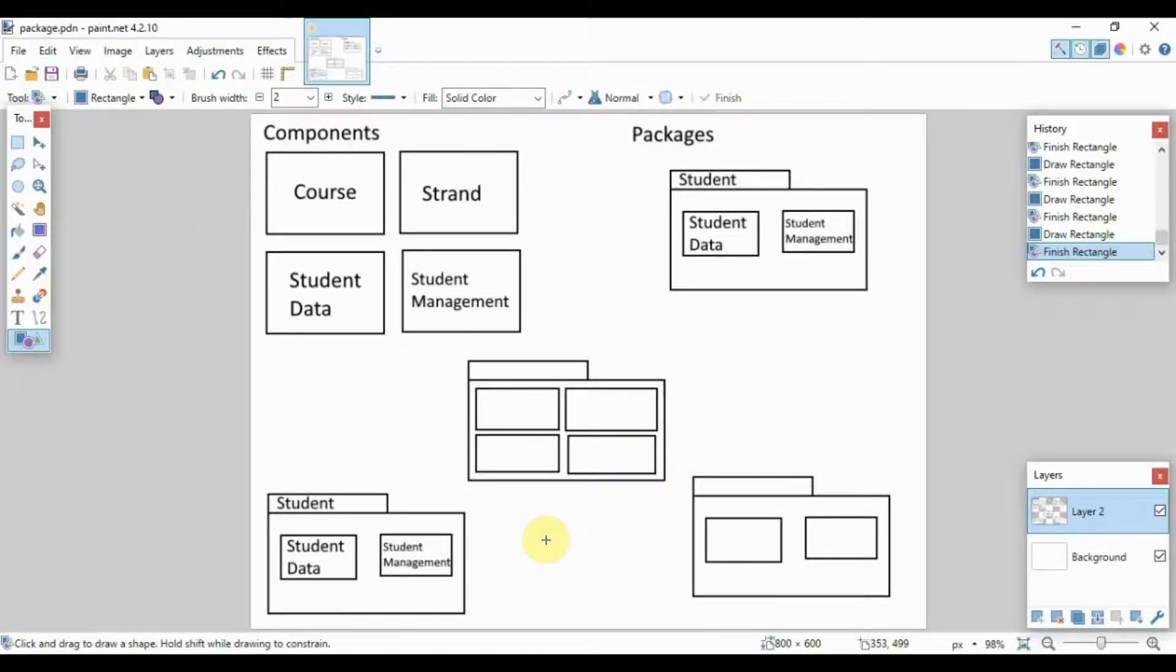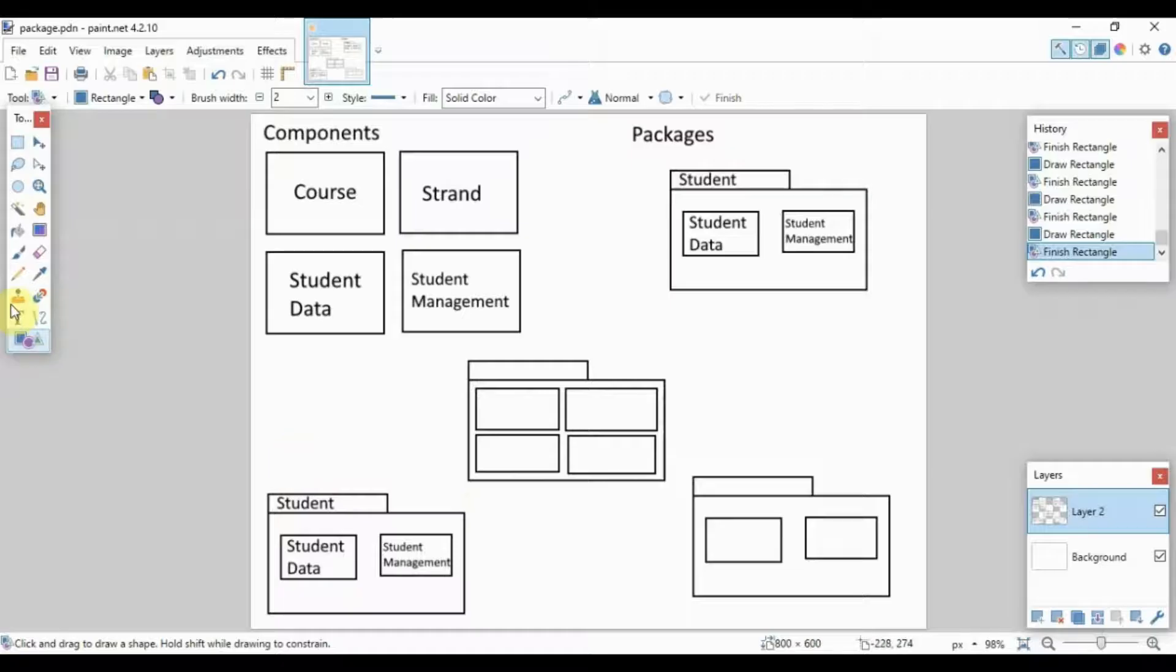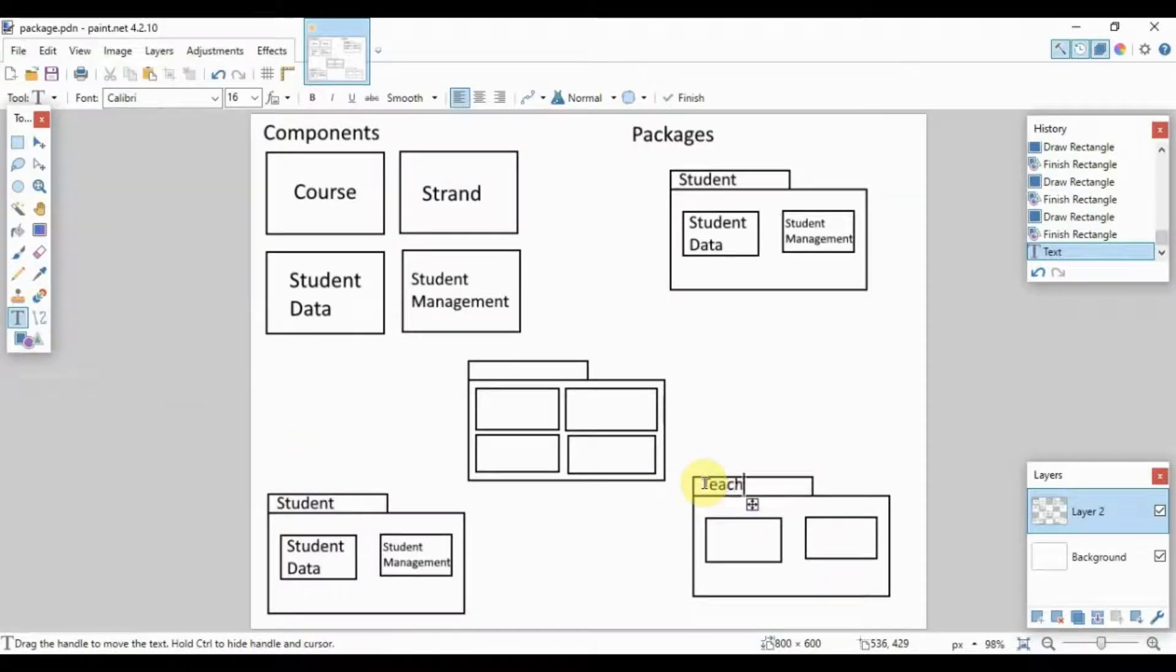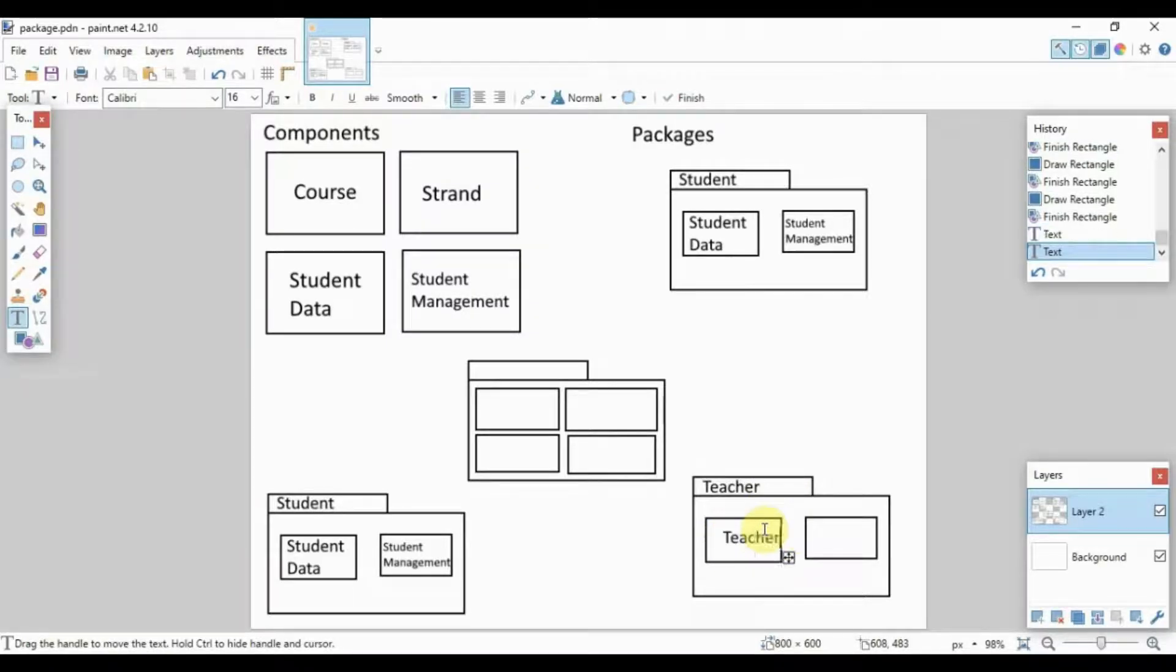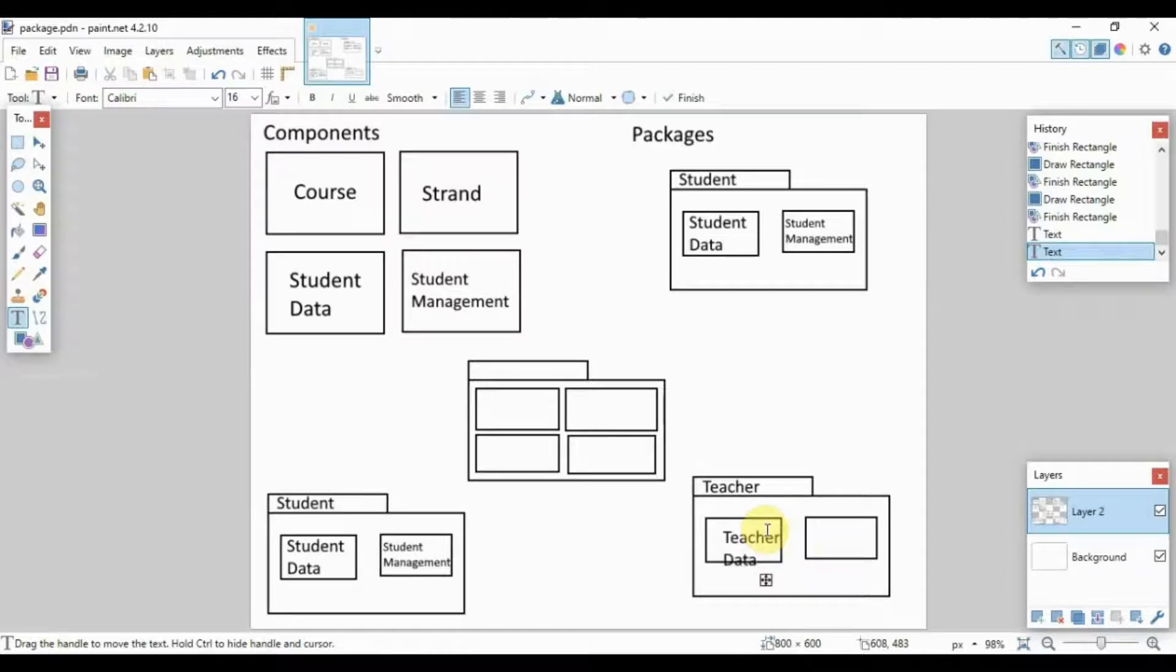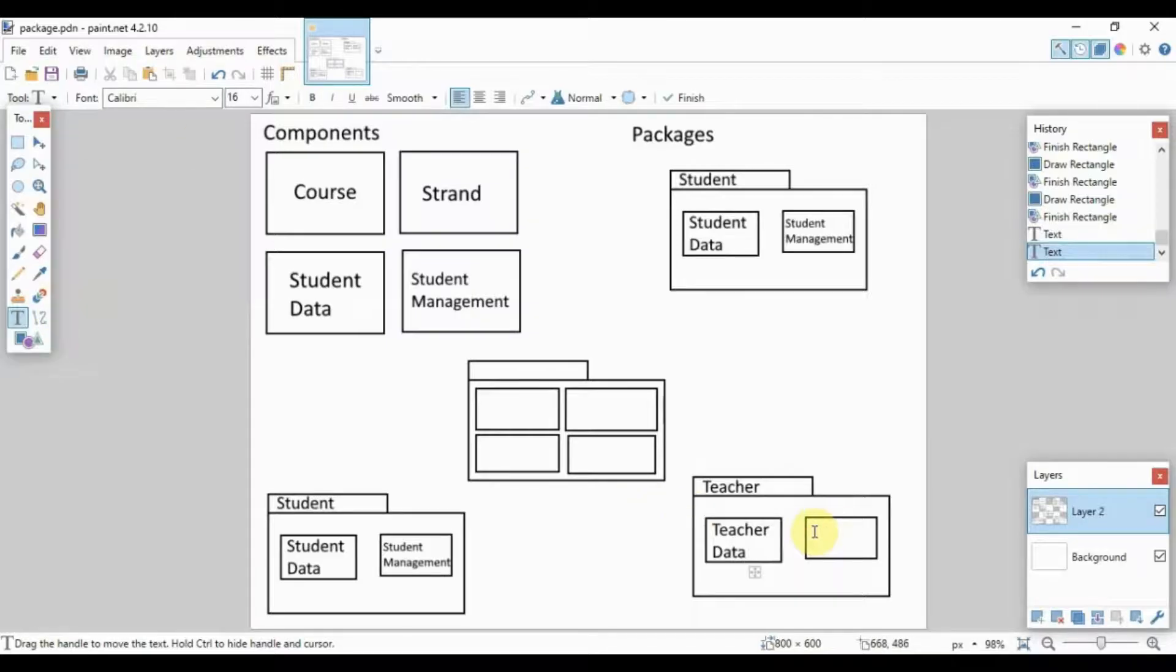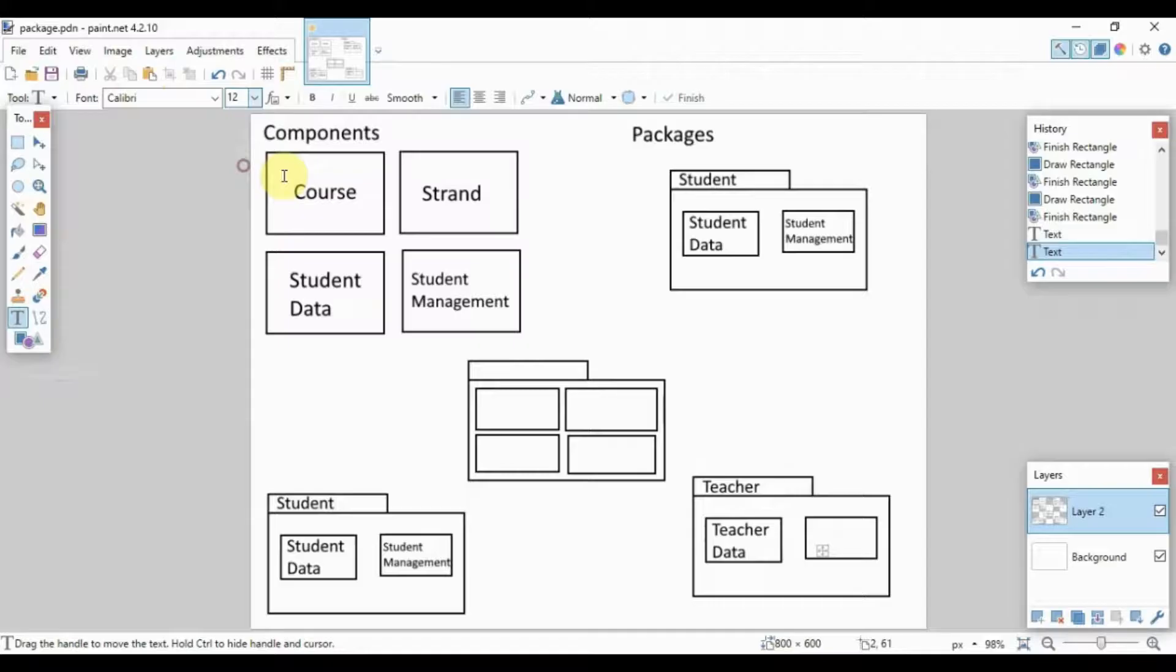Okay, so this is our three packages. Obviously we have the first one here, the student package. Since we have a student package, let's also add a teacher package. So we'll have here our teacher package, and similar to the student we will have teacher data and we will have another component for teacher management.